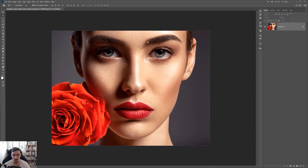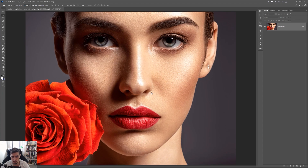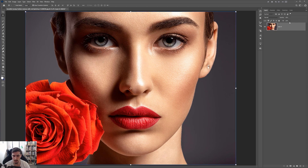I'm going to show you how to change the lipstick, because maybe you have a situation where you want to edit a photo and maybe we don't want the red lipstick. Maybe we want it to be pink or purple. So I'm going to go to my layers panel on the right-hand side.